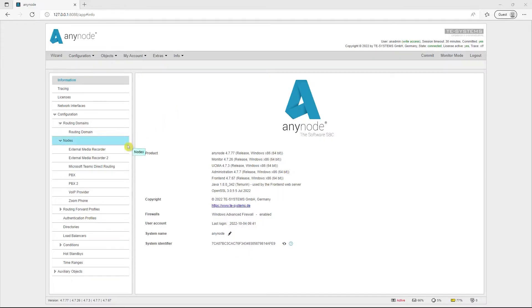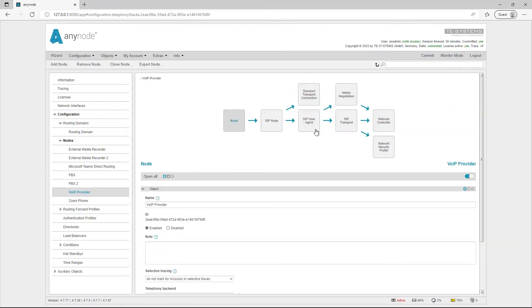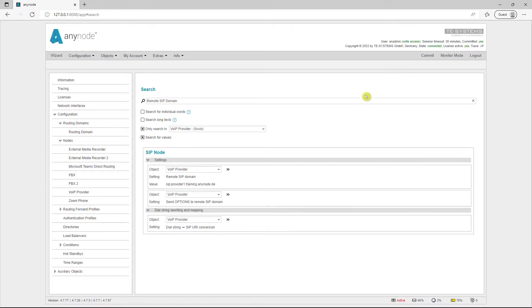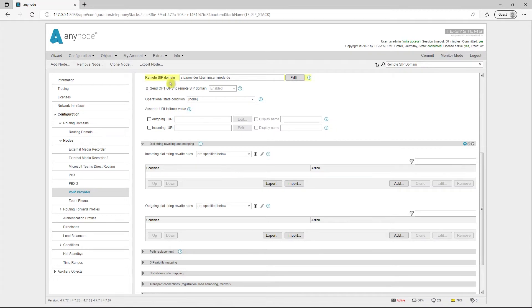Anynode offers you an easy-to-use central search function that quickly and efficiently finds the desired settings and functions in your entire configuration. If you no longer know exactly in which object you can change the remote SIP domain of your provider, for example, the search function will help you. Select the desired node and search for remote SIP domain. You will then see the search results. Click on the arrows and jump directly to the desired location in the front end. The place where the remote SIP domain can be changed is highlighted for a few seconds. Use the return button to get back to the starting position.